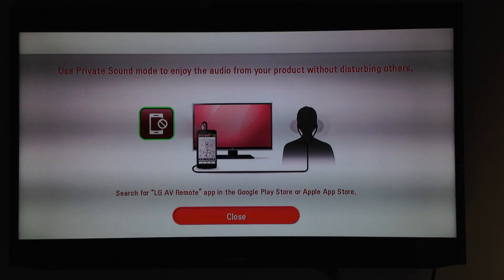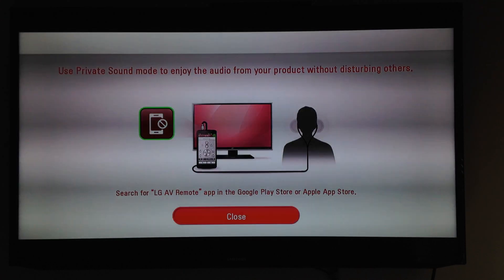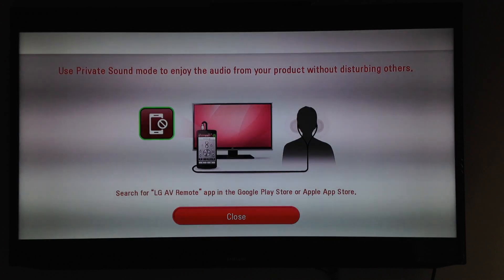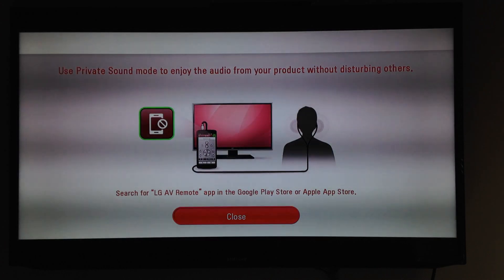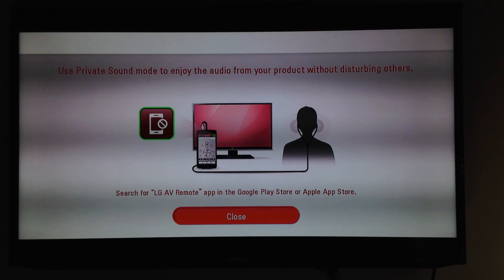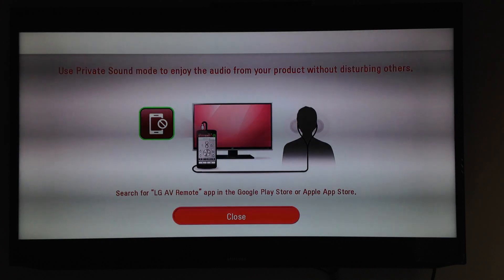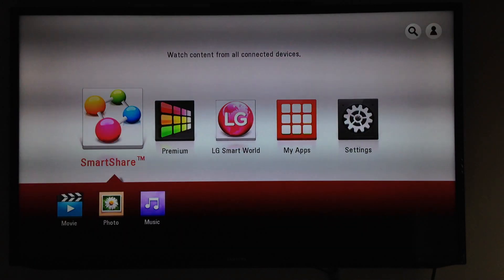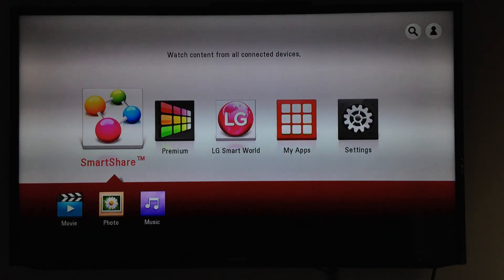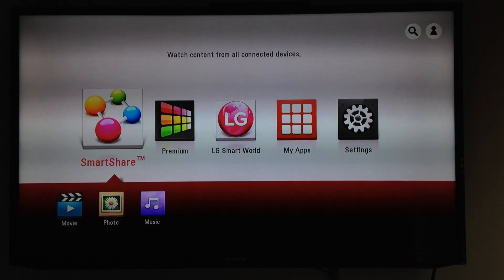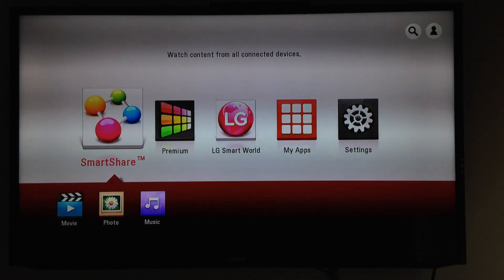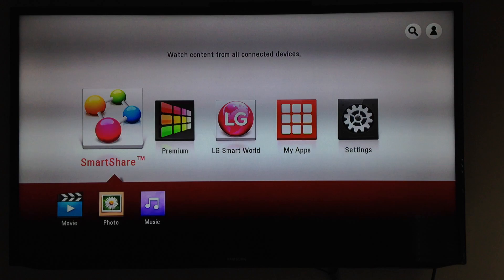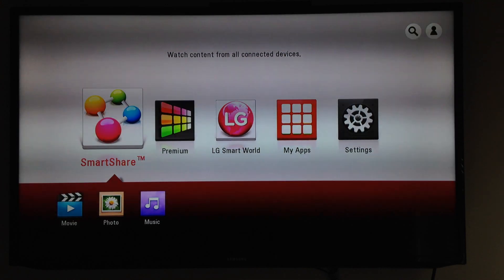I'm going to show you later on in this video how to control with your app from your app store. We're going to show you on the iPhone and later on Android. So this is what we're going to see: SmartShare, Premium, LG Smart World, and my apps.